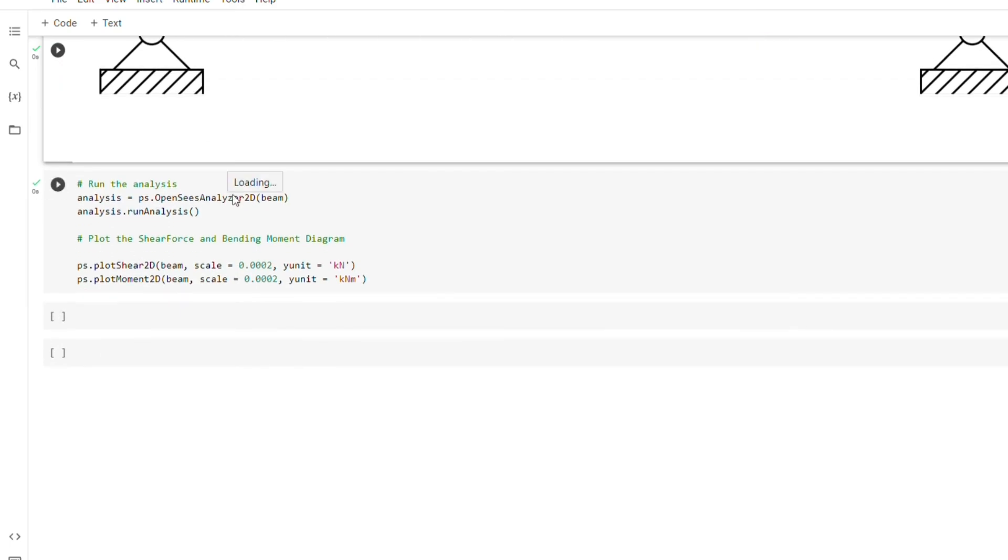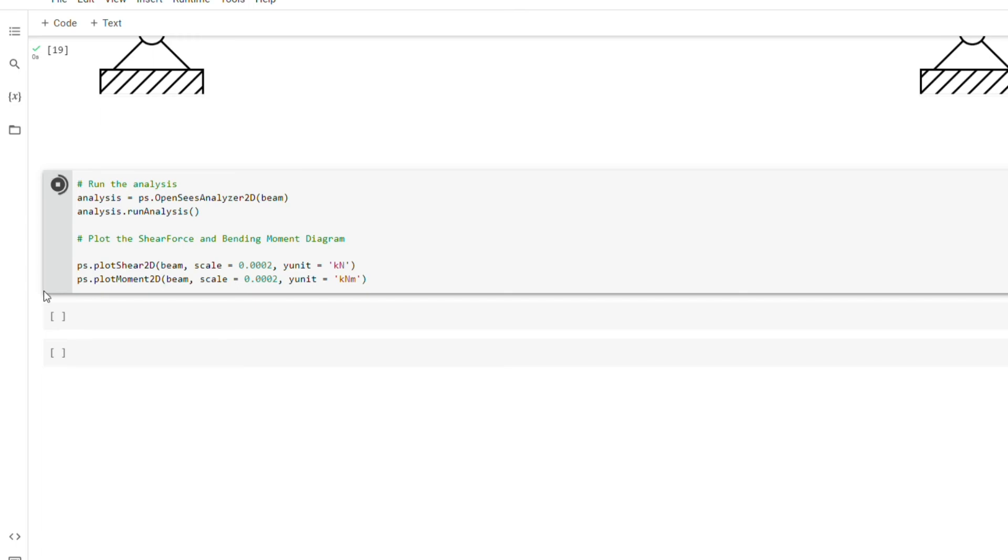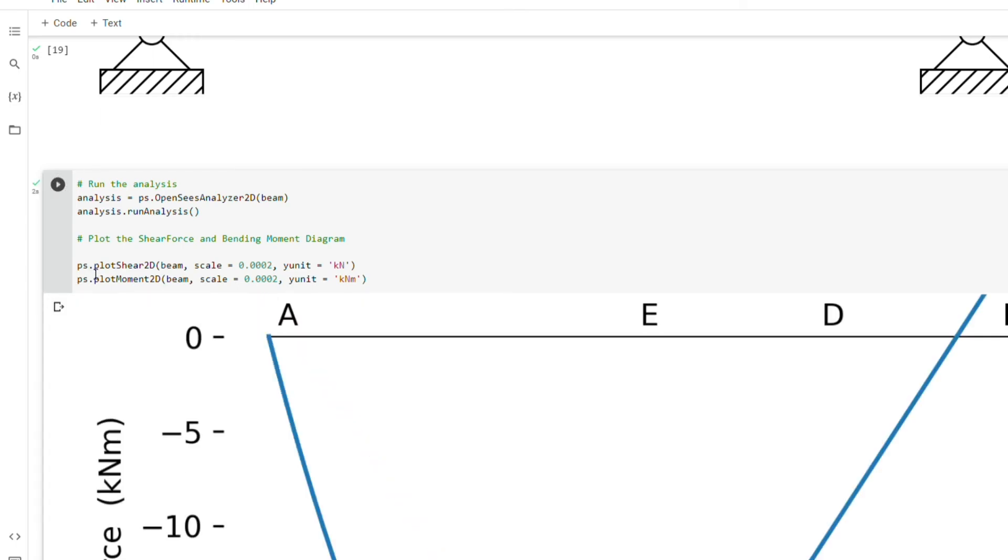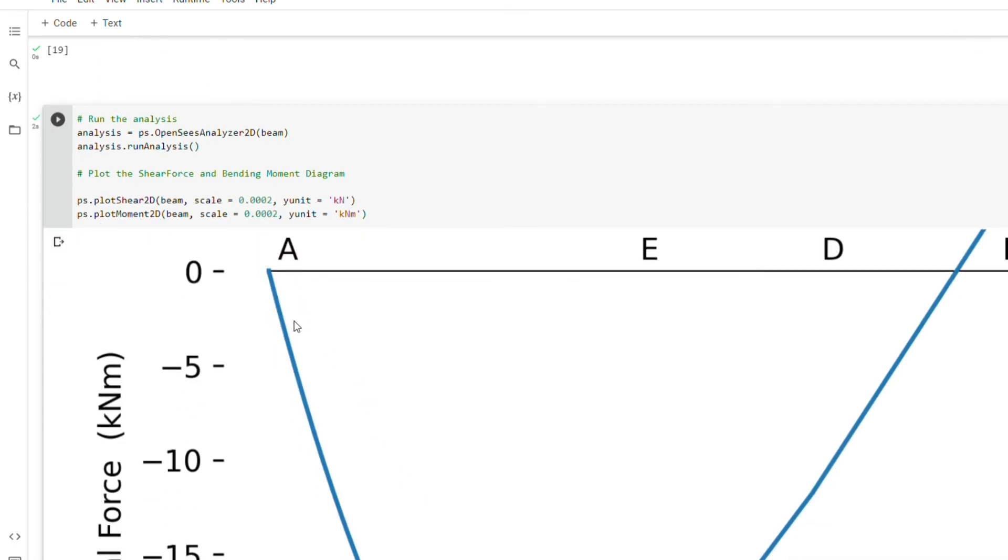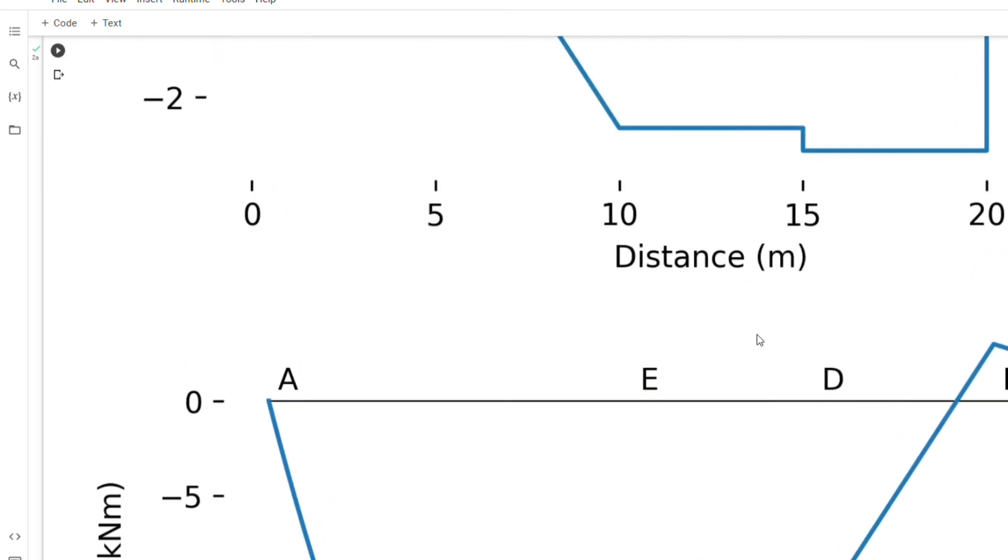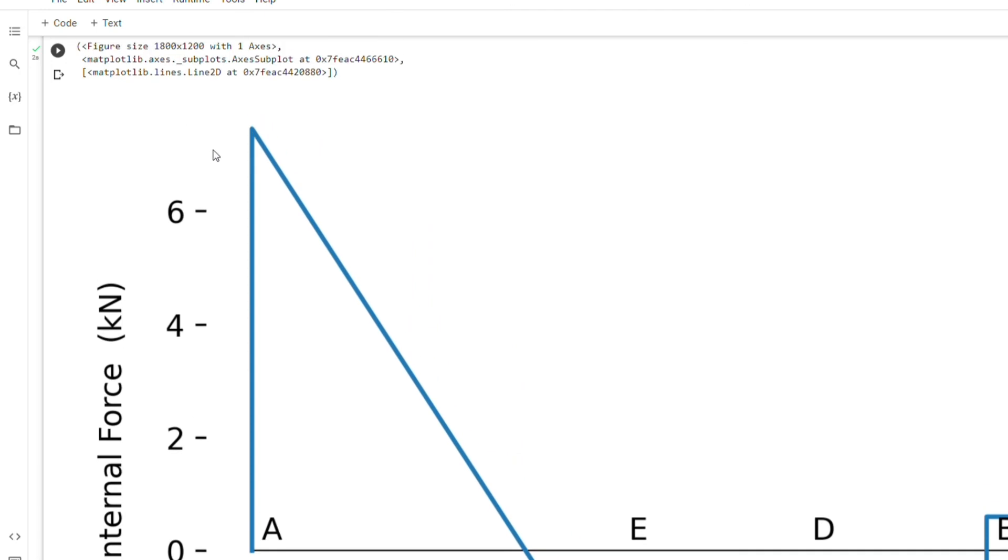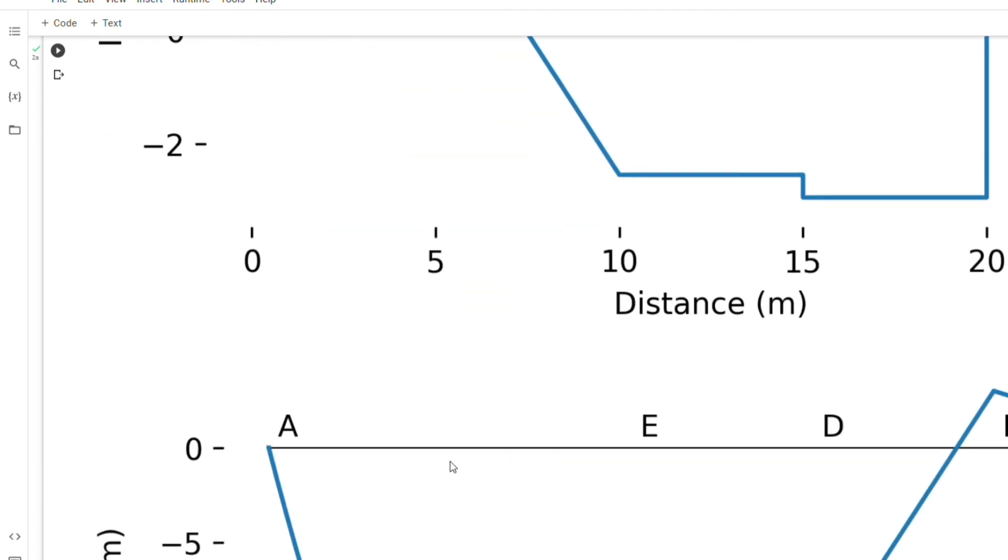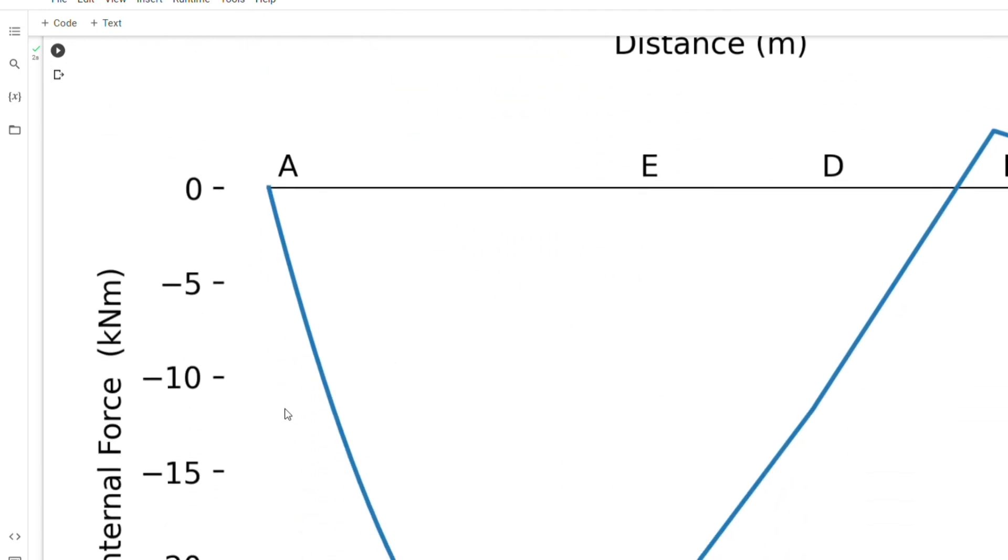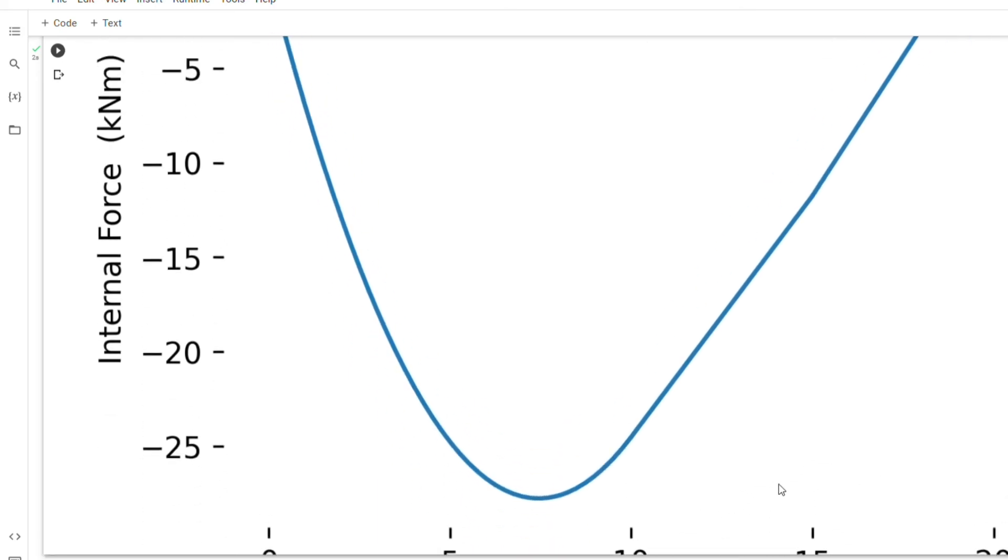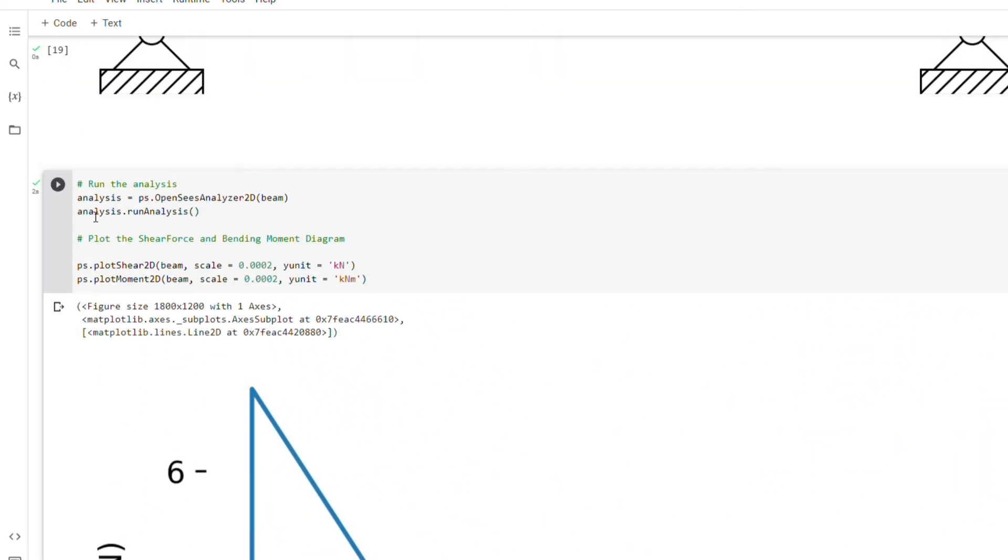The next thing or the final thing we are going to do here is to run the analysis. So we are using the ps.openSysAnalyzer2d and we are passing the beam object or the beam model here. So when we run it, and you can see it has already drawn our shear force. This is our shear force diagram. You can see, and then this is our bending moment diagram also.